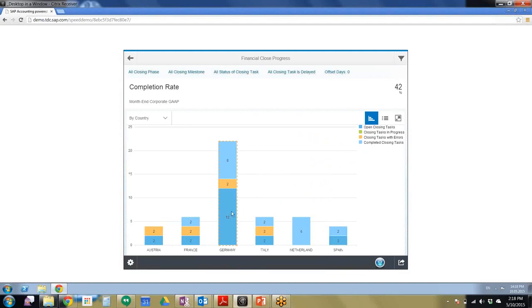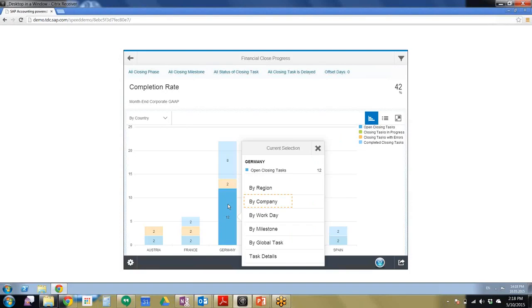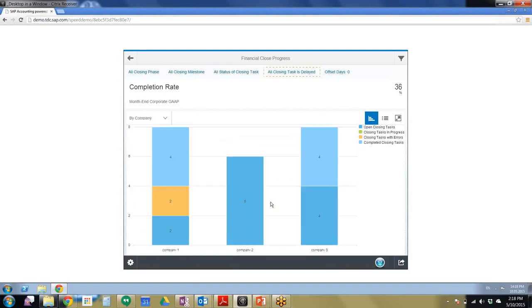So then we can see Germany has a high number, so we're going to go ahead and click Germany and we're going to drill down by company. So we can see company one, company two and company three.